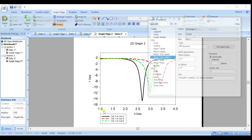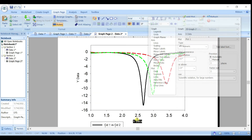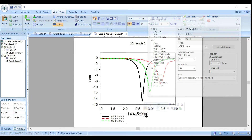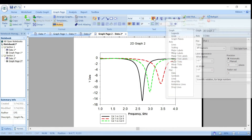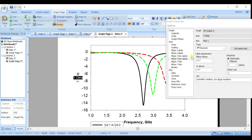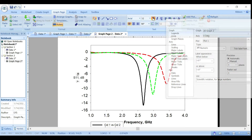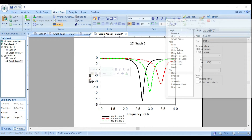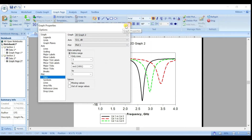Now change the X axis label — double-click and type Frequency. You can also change the font size of this label to 14. For the Y axis, type S11 dB and set the font size to 14 as well.